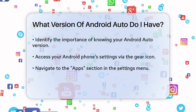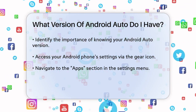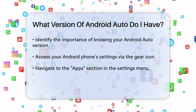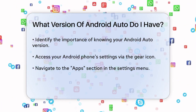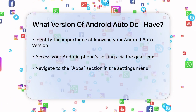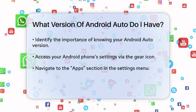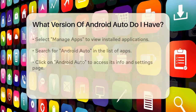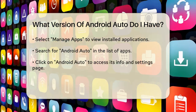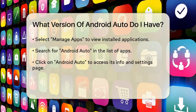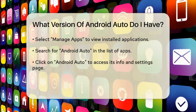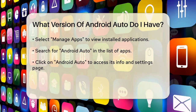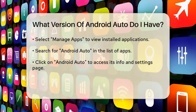First, you need to go to your Android phone's settings. This is usually an icon that looks like a gear or cog. Once you're in the settings, navigate to the Apps section. Here, you'll see a list of all the apps installed on your phone.